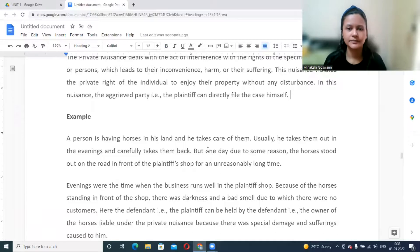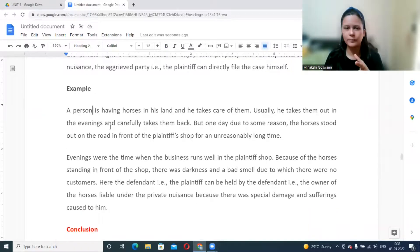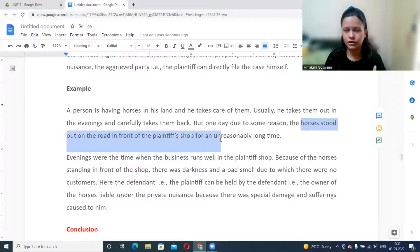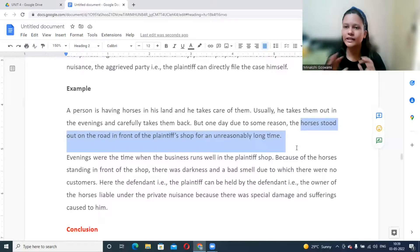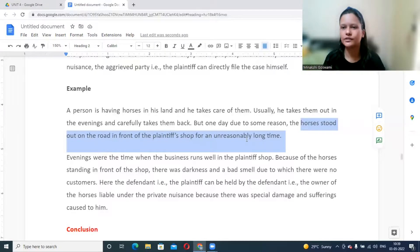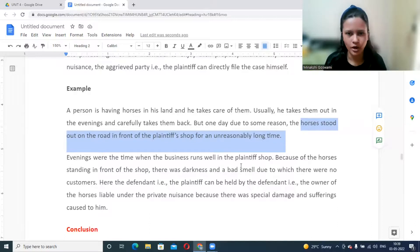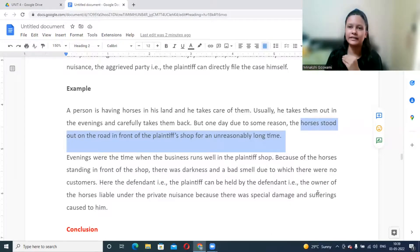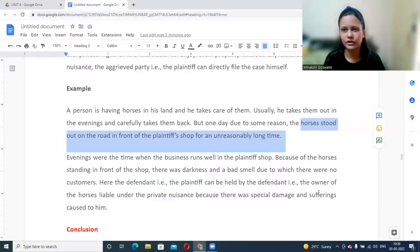An example of private nuisance: a person kept horses and would normally stable them, but one day the horses stood outside on the road in front of a shop during peak evening hours. Because of the bad smell and fear, customers could not come to the shop. As a result, the plaintiff's business was affected. The defendant was held liable because their horses created a nuisance that directly impacted the plaintiff's business.